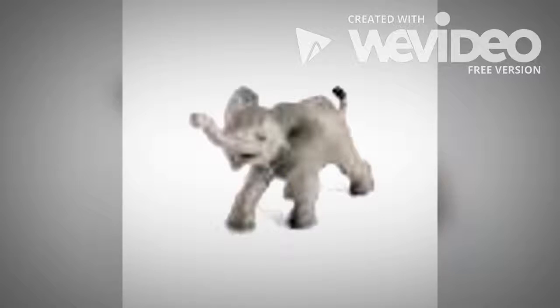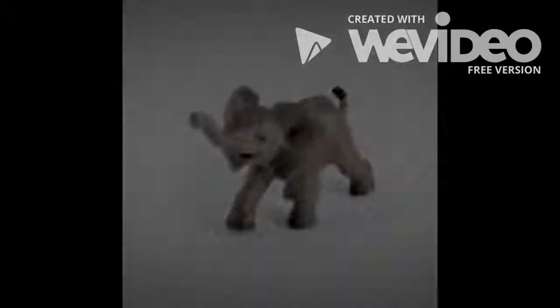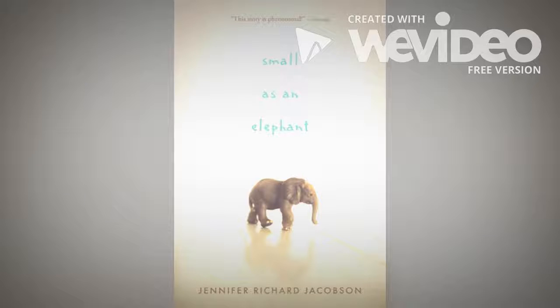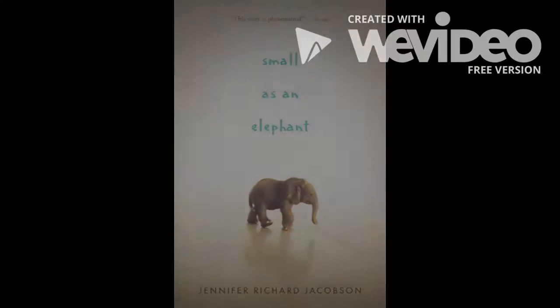All he has is his elephant. Read Small as an Elephant to find out what happens to Jack and his mom. It looks very good.